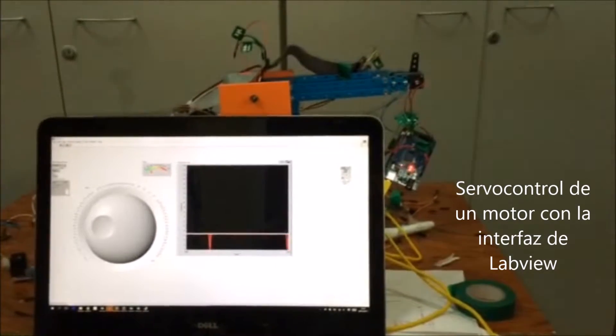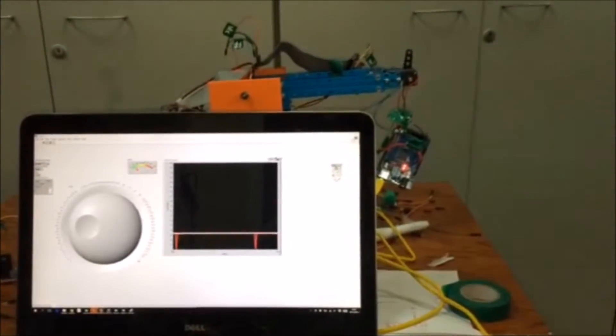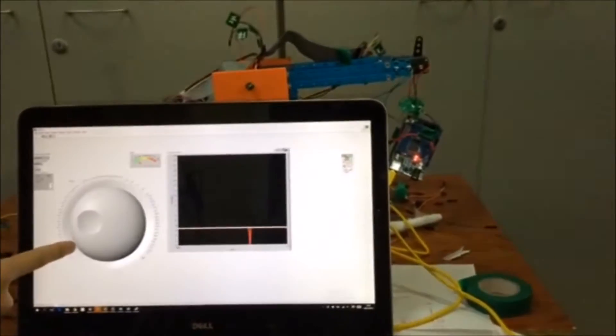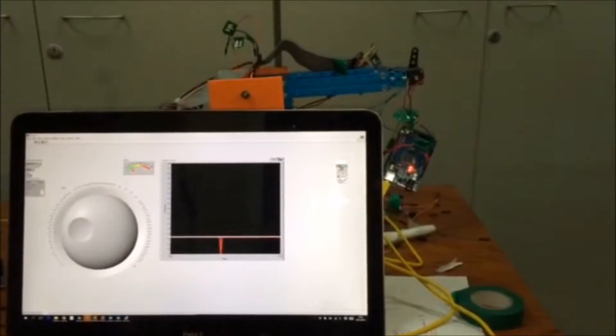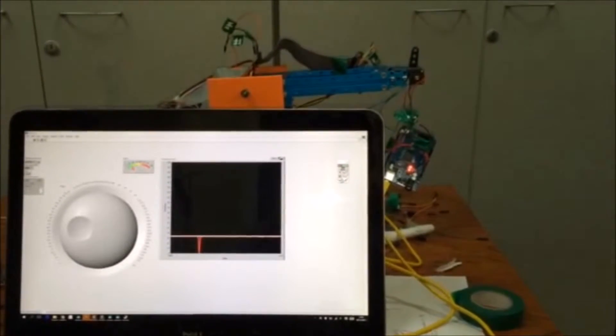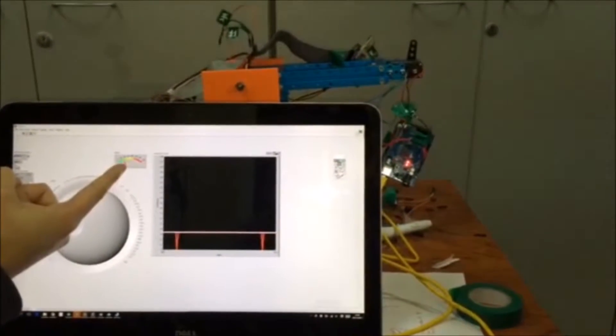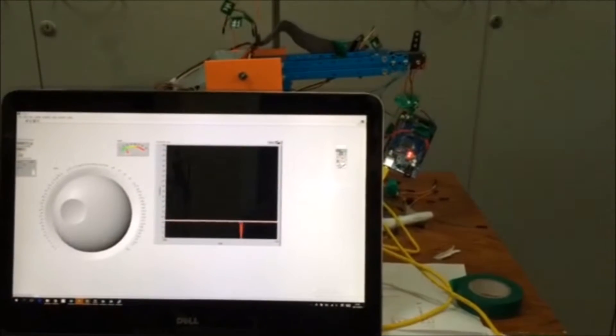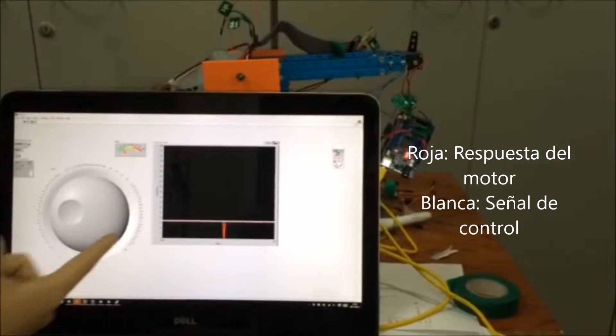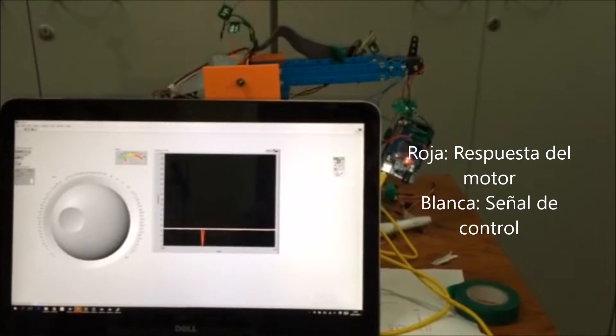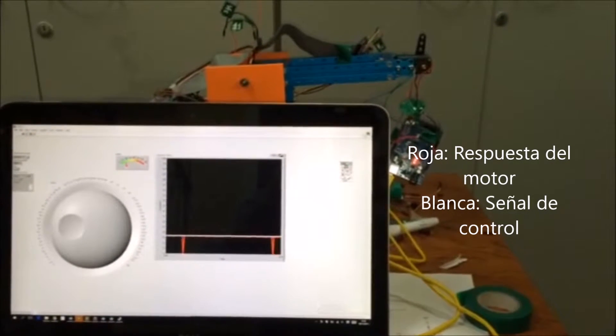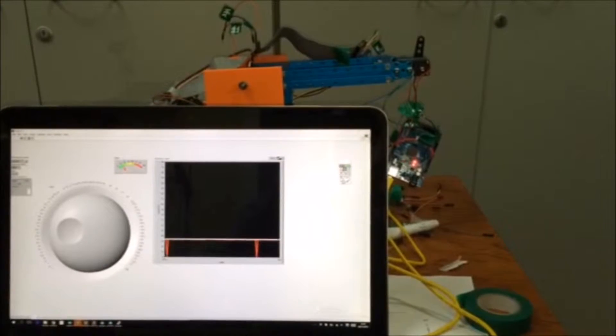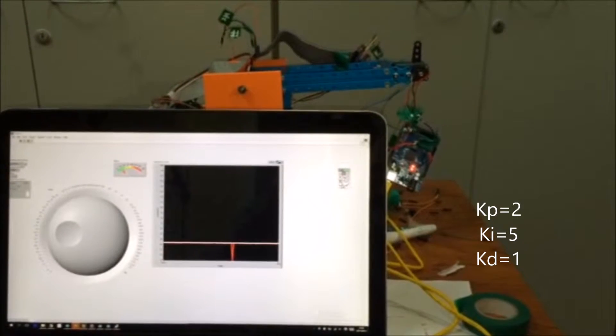En esta interfaz de LabView están reunidas tanto la señal de control que viene determinada por esta rueda, como la señal que se recibe desde un potenciómetro desde el Arduino que viene a este medidor. Ambas señales se unen en esta gráfica donde se puede comprobar el ajuste que se hace del control. Para regular la posición se utiliza un regulador PID.